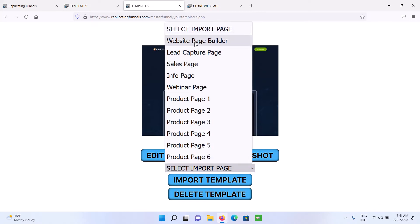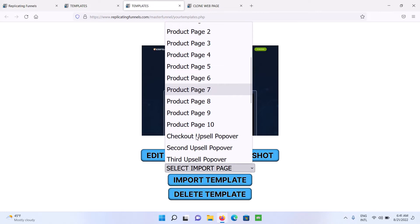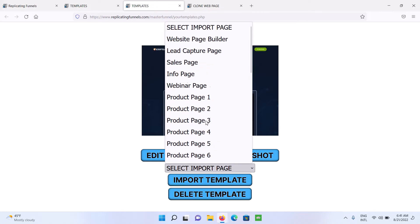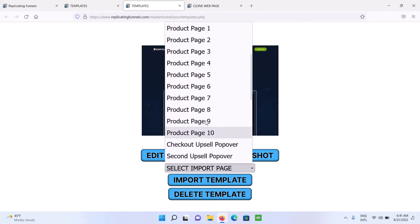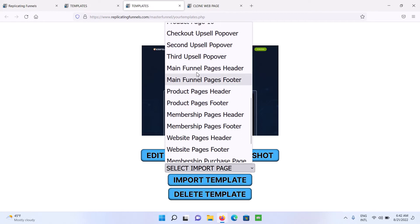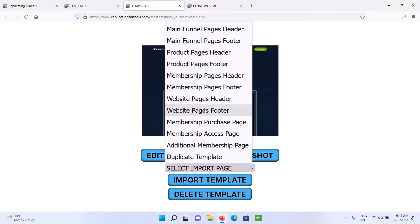So you've got your website page builder, you've got up to four pages for each funnel, plus 10 additional product pages for each funnel, and then you can build unlimited funnels. And then you've also got your checkout upsell popovers, your headers. So if you want to build a universal header for your funnel pages, your product pages, membership pages, your website pages.